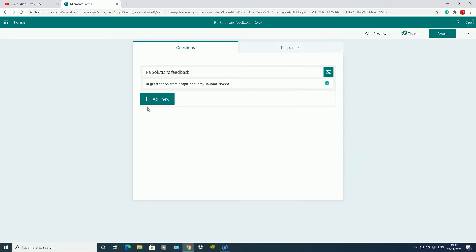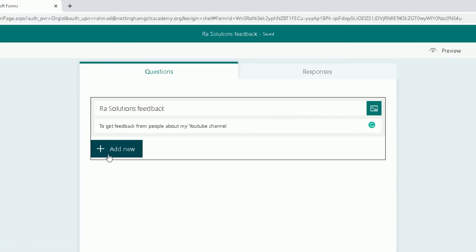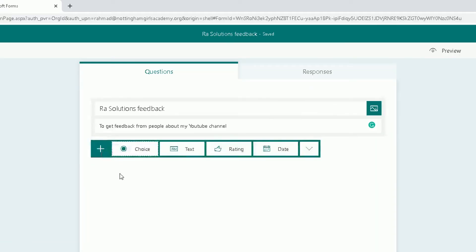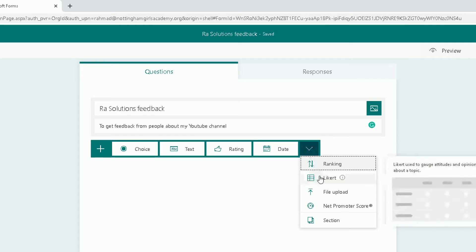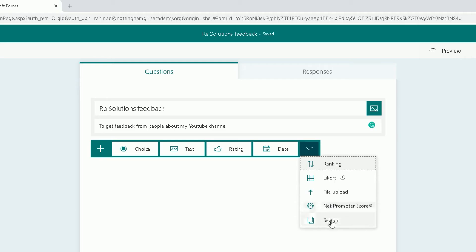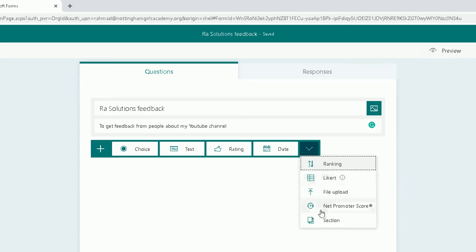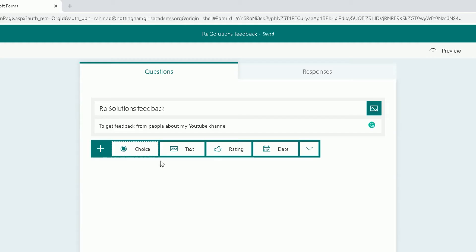Now we're going to add a new question. I want to find out who's filled out the form first and foremost. You've got different options you can have: multiple choice questions, free text questions, you can give a rating, you can ask for a date. And if you click on this one here, there's other things you can ask as well. You can ask them to upload a file, you can give a score, you can add different sections for specific questions.